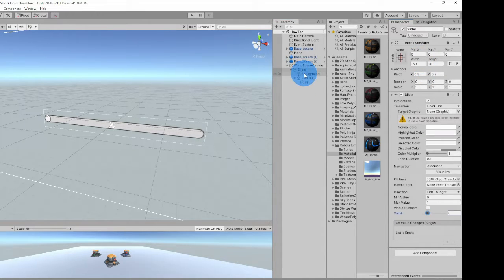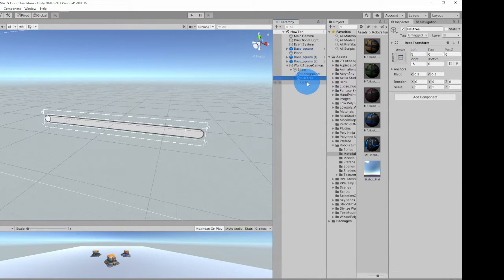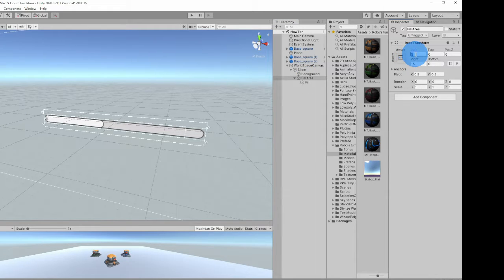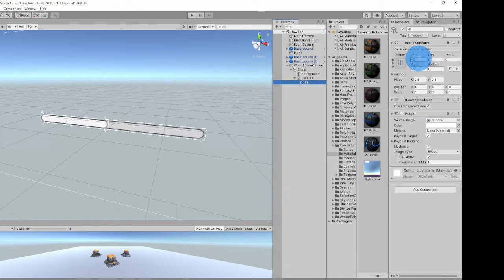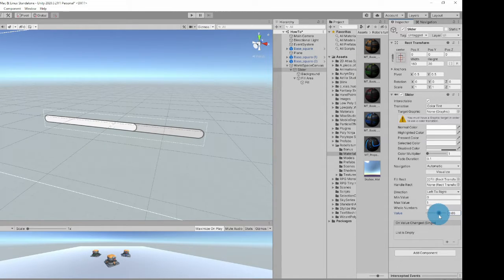We're going to change this background — make it everything 0. And the fill area, because right now if you slide the value it doesn't go all the way to the end. So change the fill area right here to 0 and 0, and also change the fill to 0 on both. Go ahead and use the value, slide it all the way to 1, and notice it goes all the way to the end. And that's exactly what we want our health bar to do.